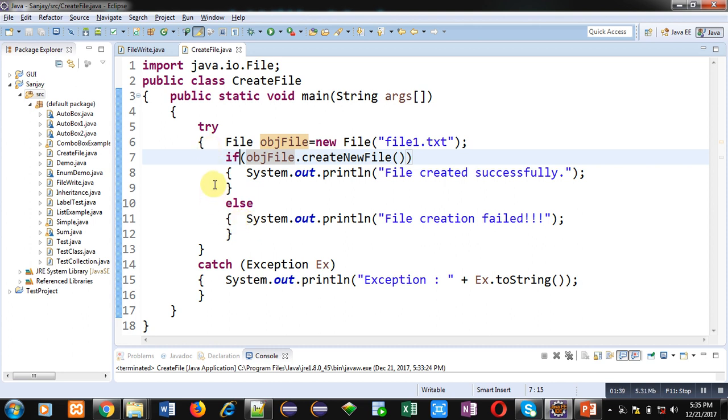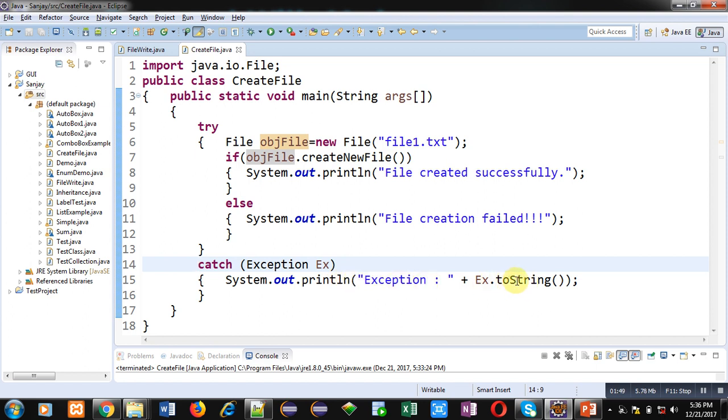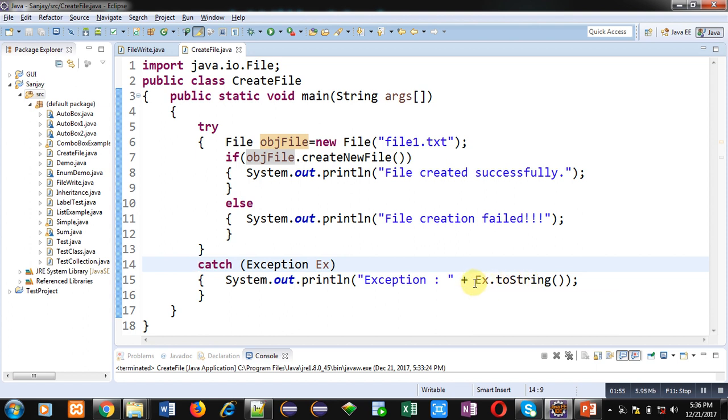And this System.out.println will print ex.toString. toString is a predefined method which will display all the statements which are available inside the ex reference, and ex is referring to the Exception class.